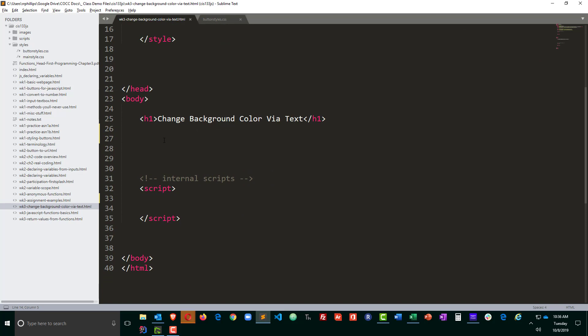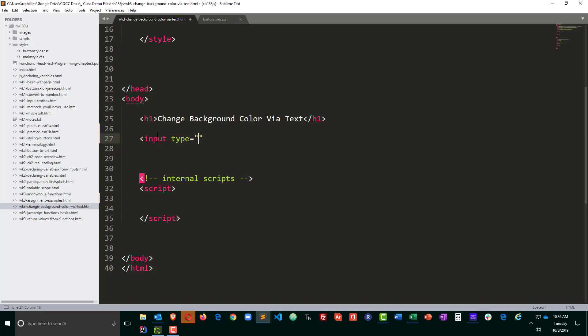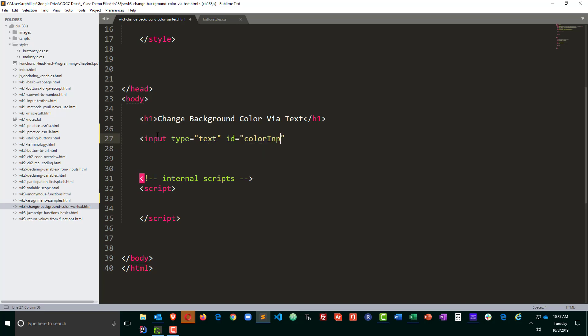Since I know in the body of my page I'm going to be asking the user to type in a color, I need an input type equals text box, and I'm going to give this an ID equals color input text. Sounds good.